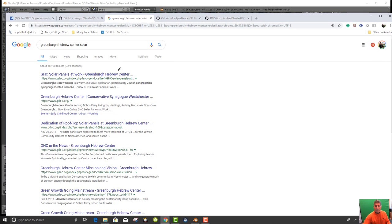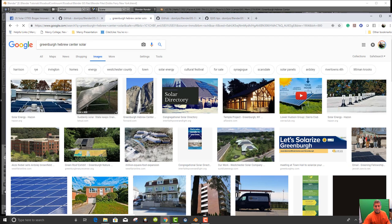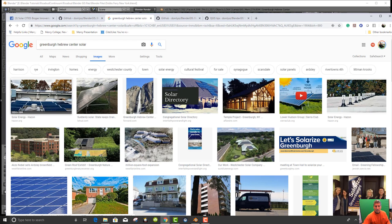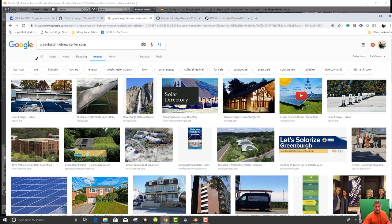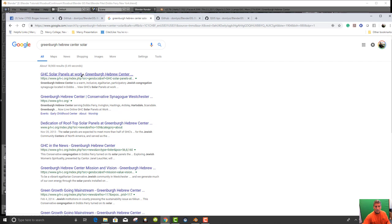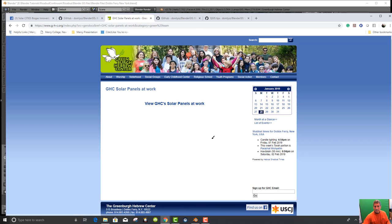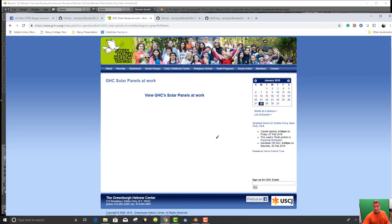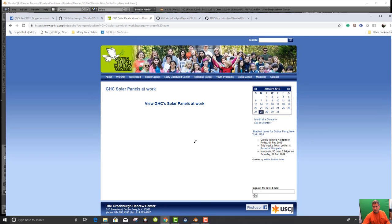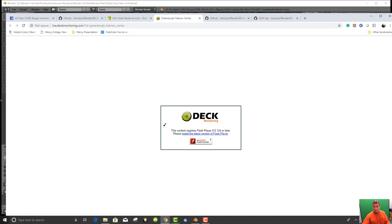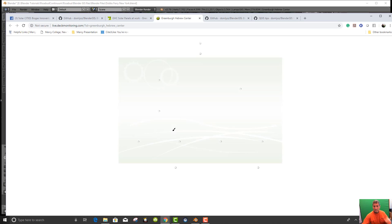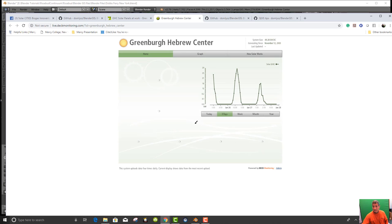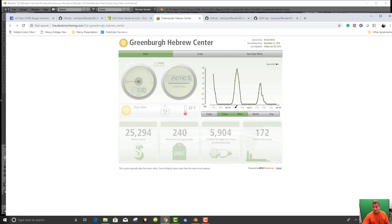If I go to All, we have Greenberg Hebrew Center. View the solar panels at work. Oh, you need a flash player. So we don't have the flash player. Here we go. So this is the Hebrew Center Solar Panels at work. And if I go back to here, you can see pictures of them.